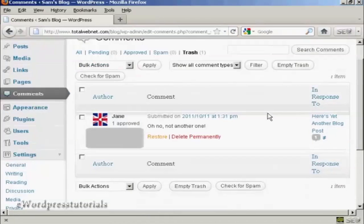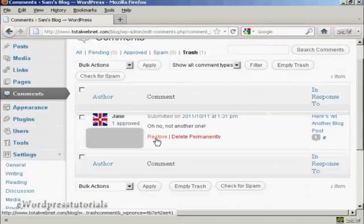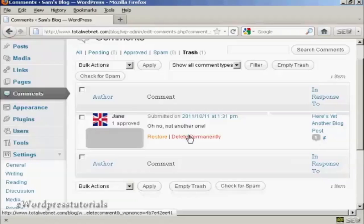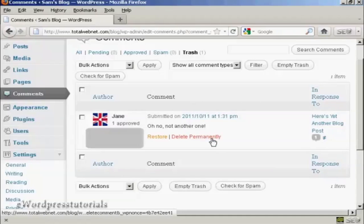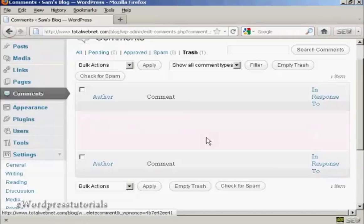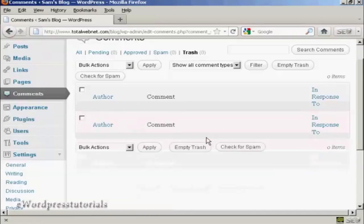Now I can do a couple of things. I can restore that back to the queue, or I can delete it permanently, and that's what I'm going to do now. Click on here, delete permanently, and there it is, gone.